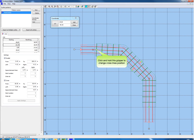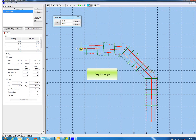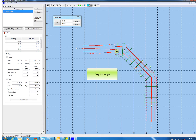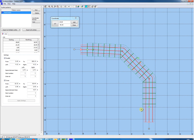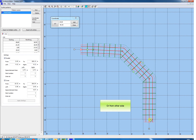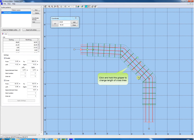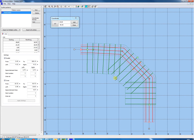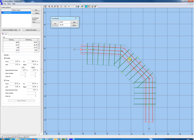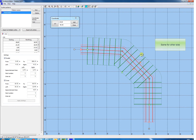Click and hold this green gripper to change the position of the cross lines pattern. Drag the gripper to change the length of the cross lines. Same for the other side.